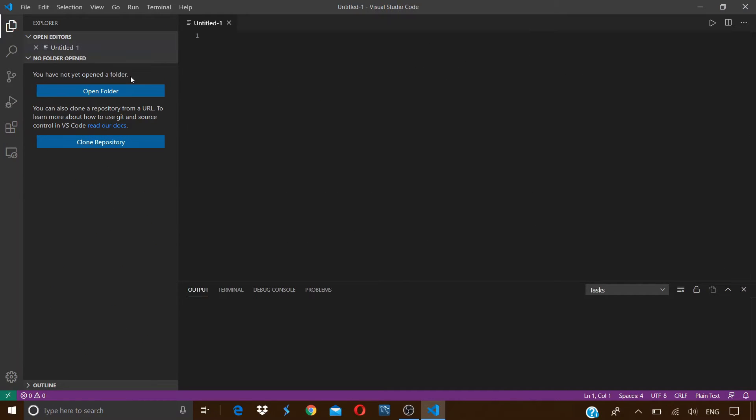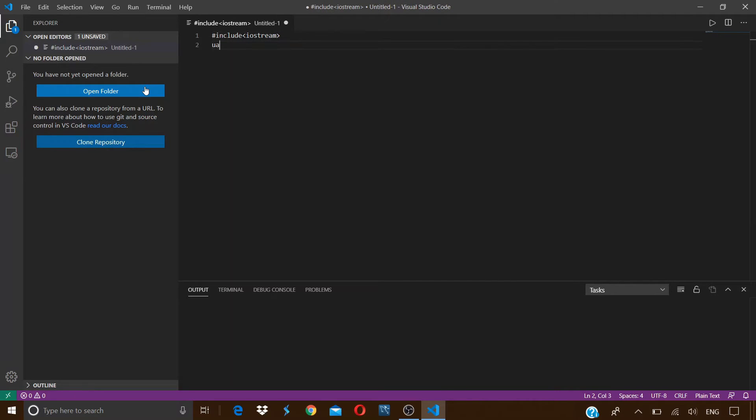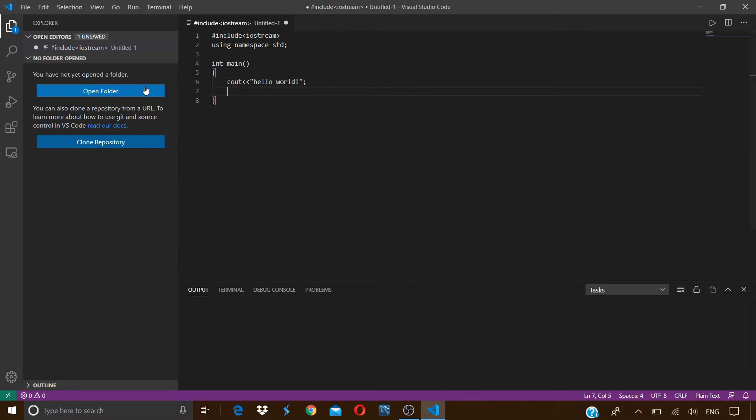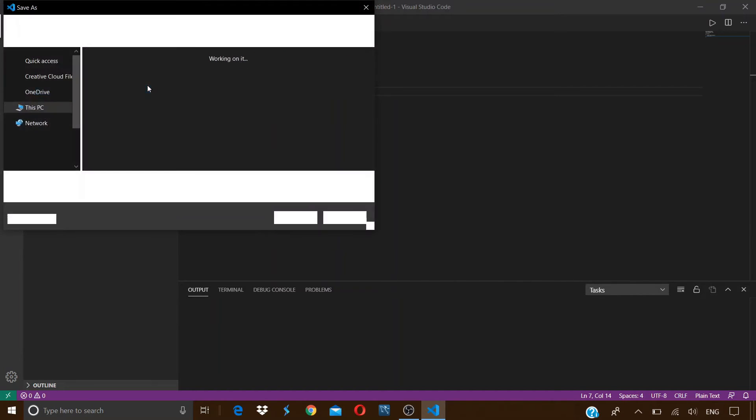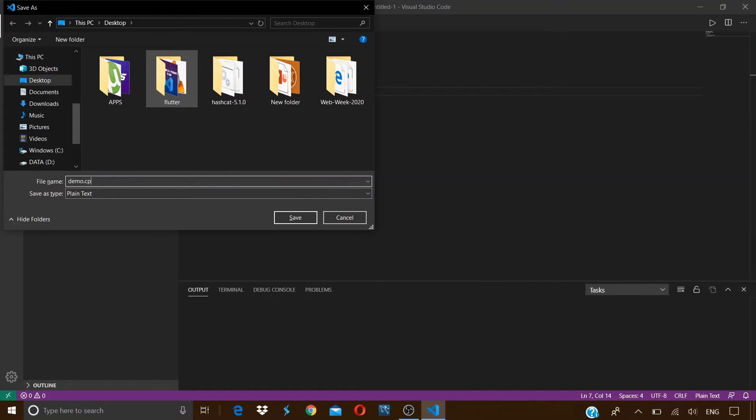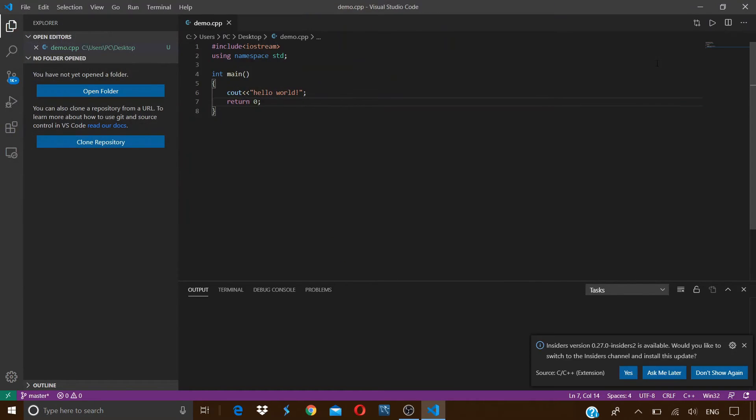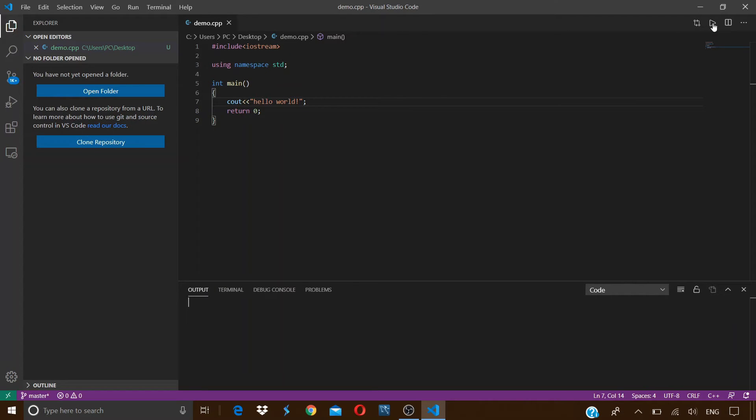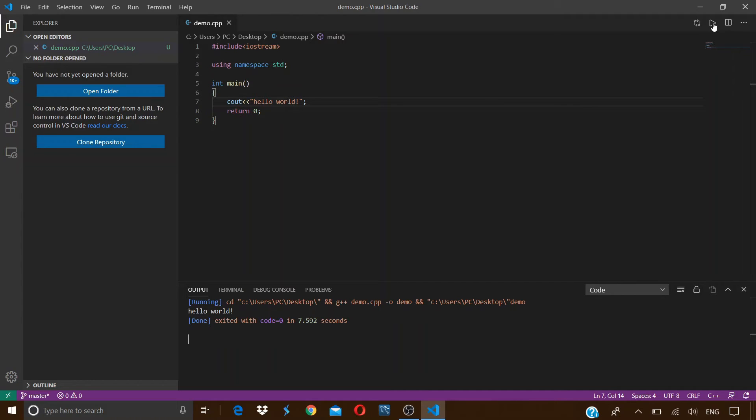Now if I make a new file, let it be a CPP file, type in our code, and save it as demo.cpp. And now run the code. Then you can see that our program is successfully compiled and we are not getting any errors.